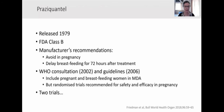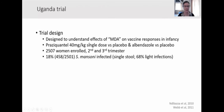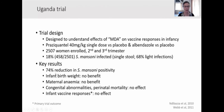Two such trials have now been conducted. Our trial in Uganda was designed to understand effects of mass drug administration on vaccine responses in infancy. We compared praziquantel 40 mg/kg with placebo and albendazole with placebo in a two-by-two factorial trial in 2,500 women enrolled in the second and third trimesters, of whom 18% had schistosomiasis. We achieved a substantial reduction in schistosoma positivity, but no benefit for birth weight or maternal anemia. Thankfully, no effect on congenital abnormalities or perinatal mortality, and also no effect on infant vaccine responses.